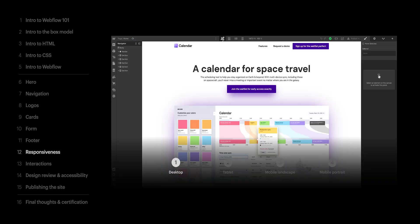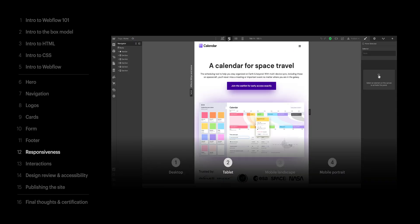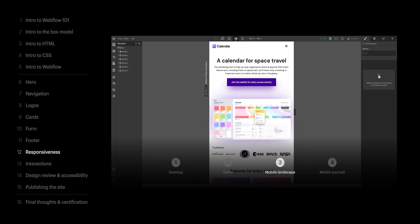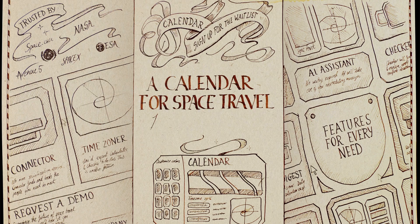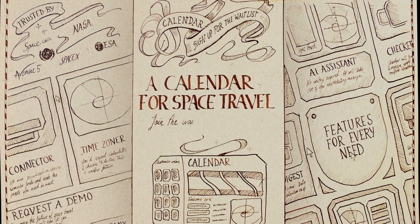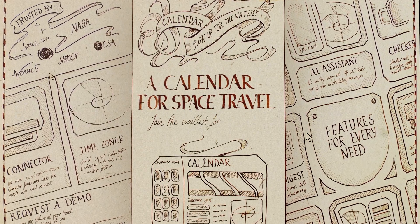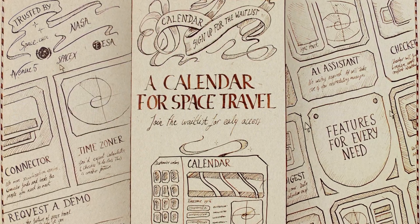We covered this on desktop, tablet, mobile landscape, mobile portrait, and the Marauder's Map from Harry Potter and the Prisoner of Azkaban.